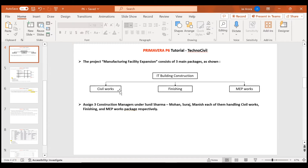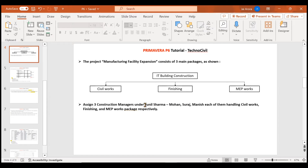Inside Civil Works you can have further sub-packages if your project is too complex — for example, first to second floor, third to fifth floor, sixth to eleventh floor. For now we'll keep our WBS simple. We also need to assign three construction managers: Civil Works handled by Mr. Mohan, Finishing Works by Mr. Suraj, and MEP Works by Mr. Manish, all reporting to Sunil Sharma, the project manager, who reports to Mr. R. Balaji.